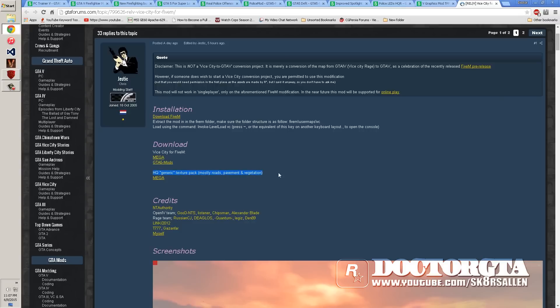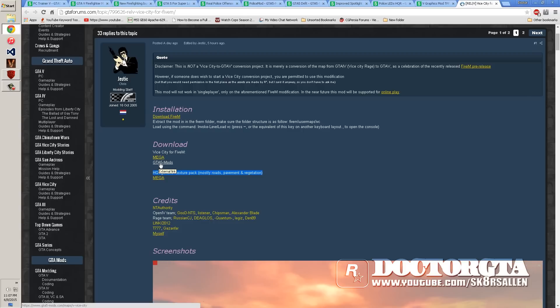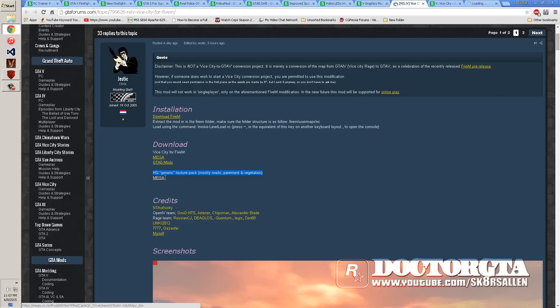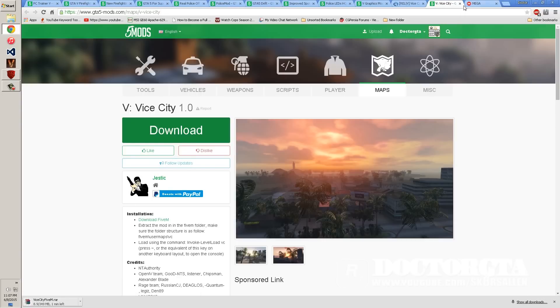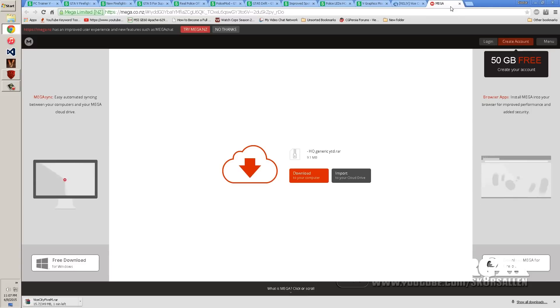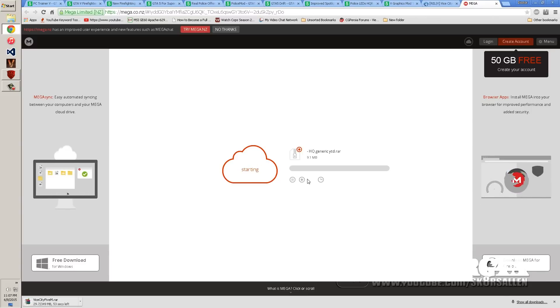And you have optional high-quality textures if you have a good CPU. So we're going to do all of this. We're going to install the one from GTA 5Mods and the Mega. So you're going to go download Vice City 1.0 and it's going to download. And then you're going to download the HQ generic YTD textures.